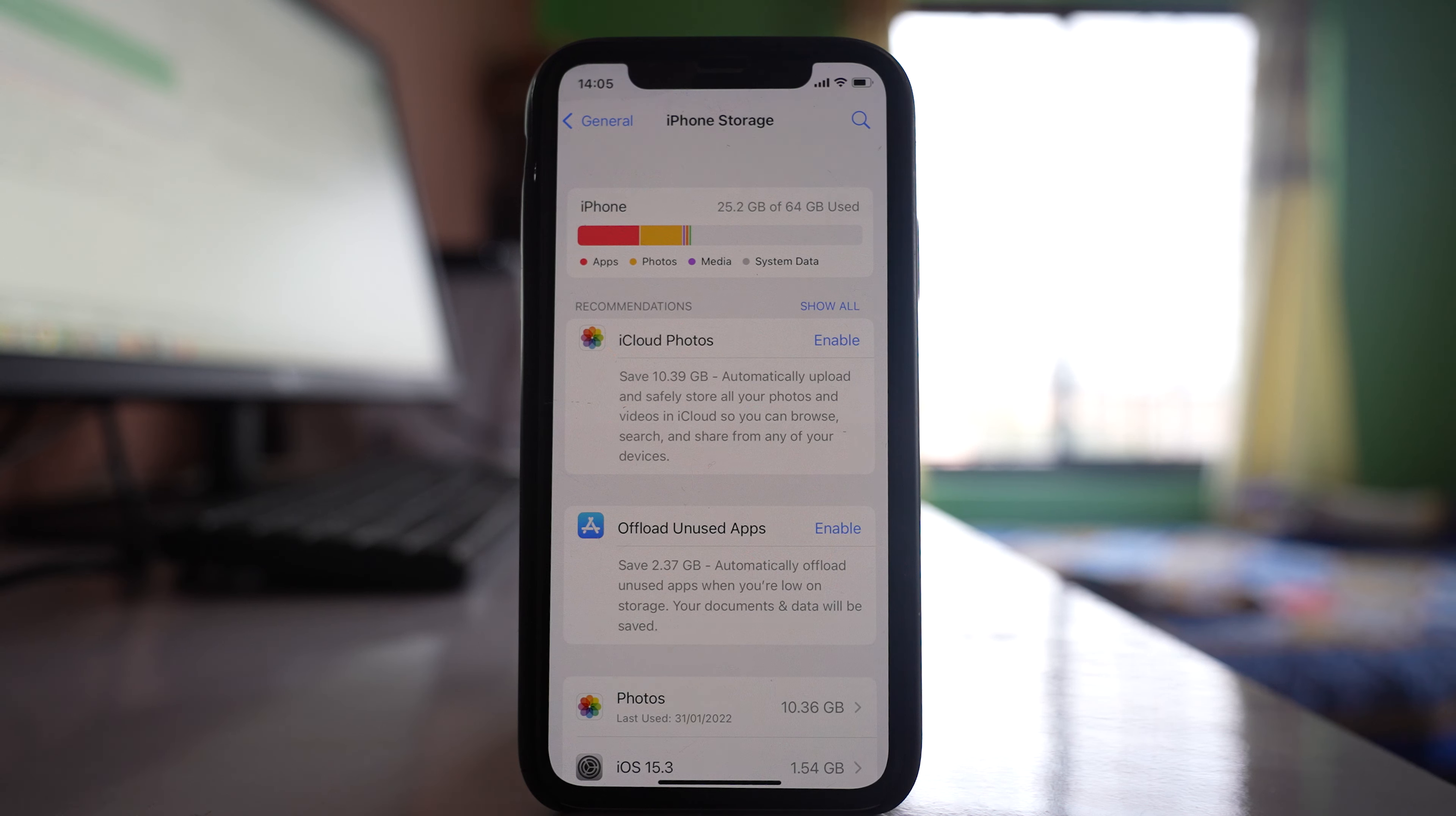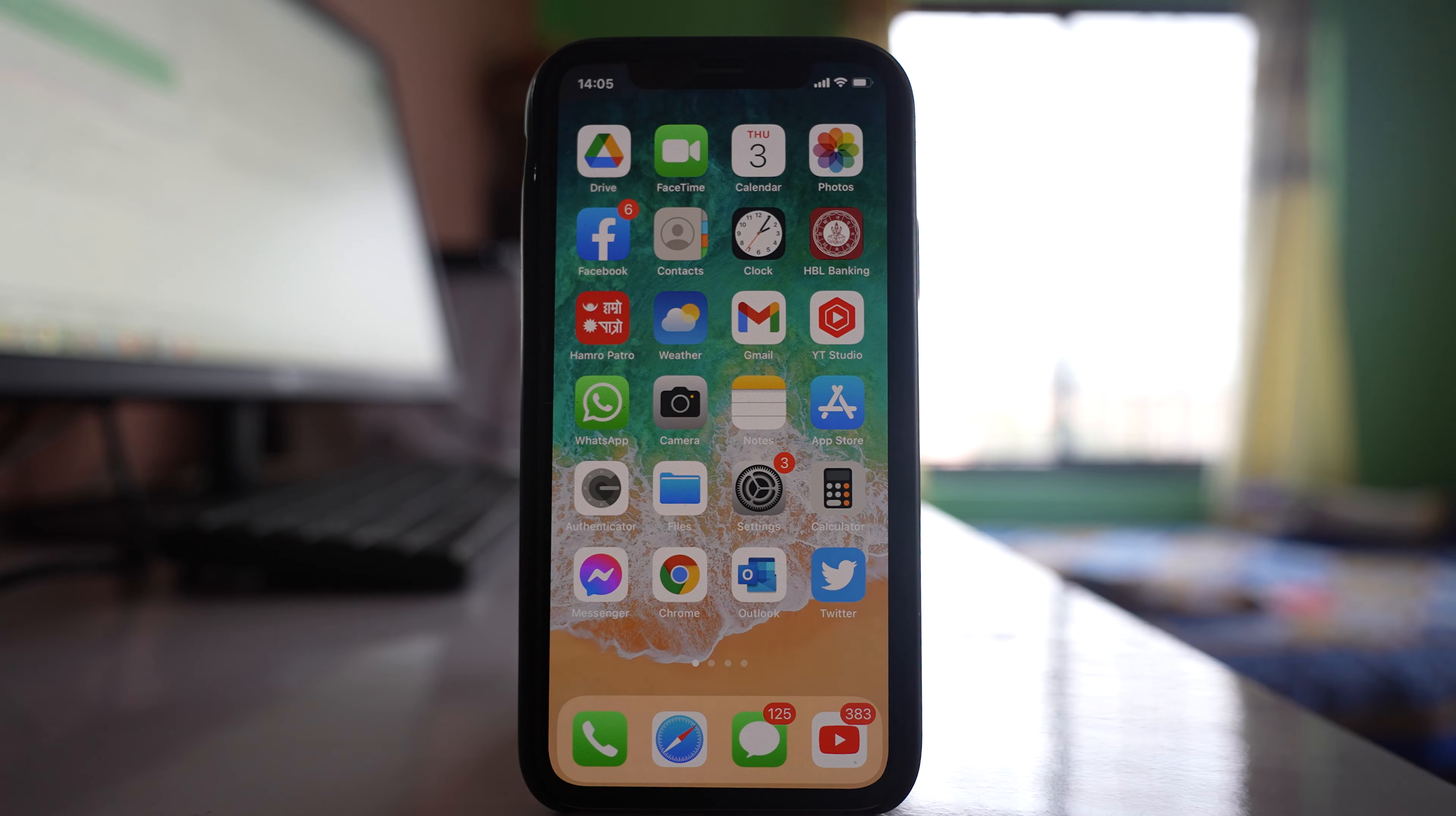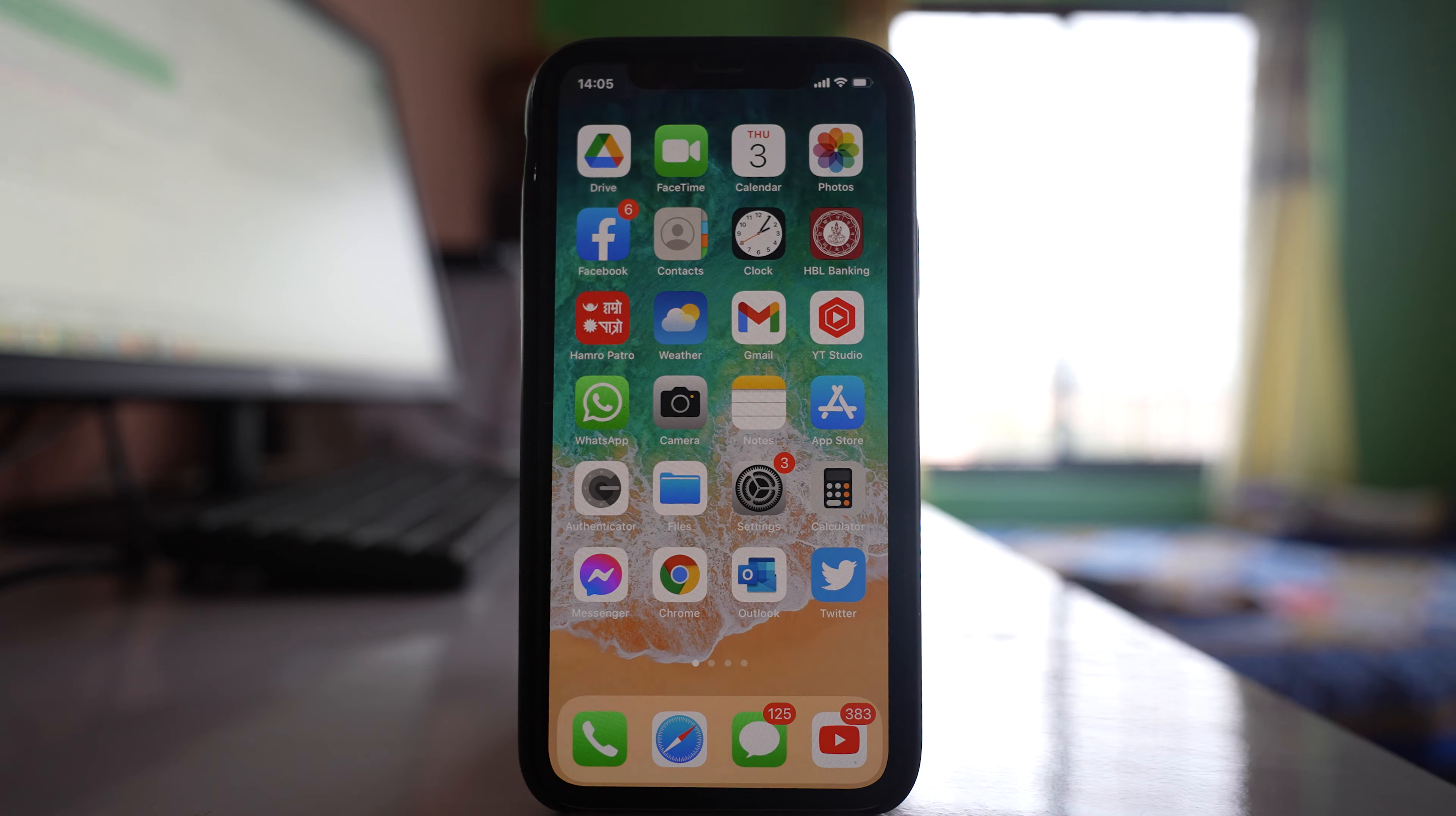If your available space is very low, you need to delete unnecessary files and applications from your iPhone to make some space.